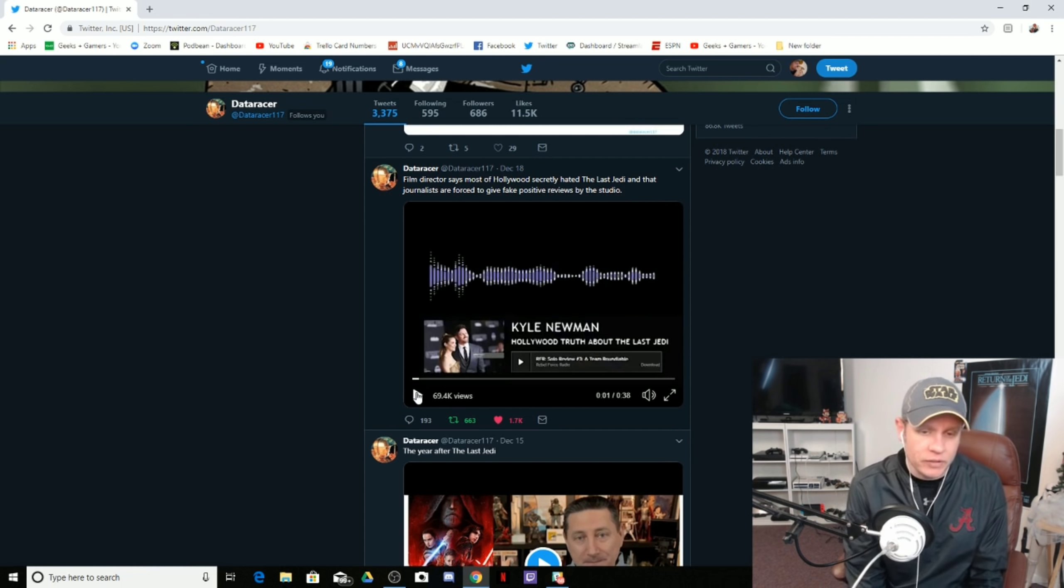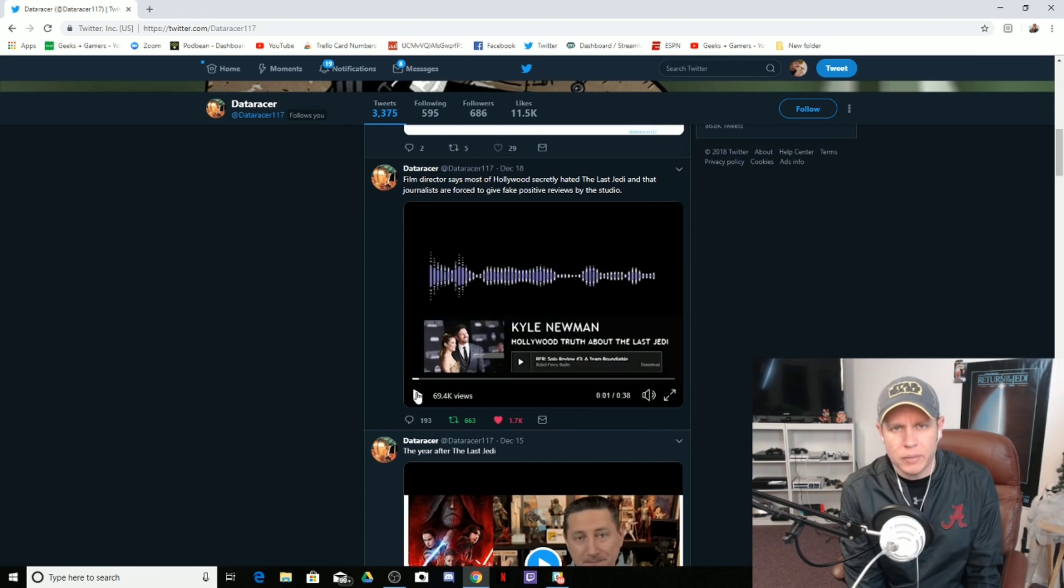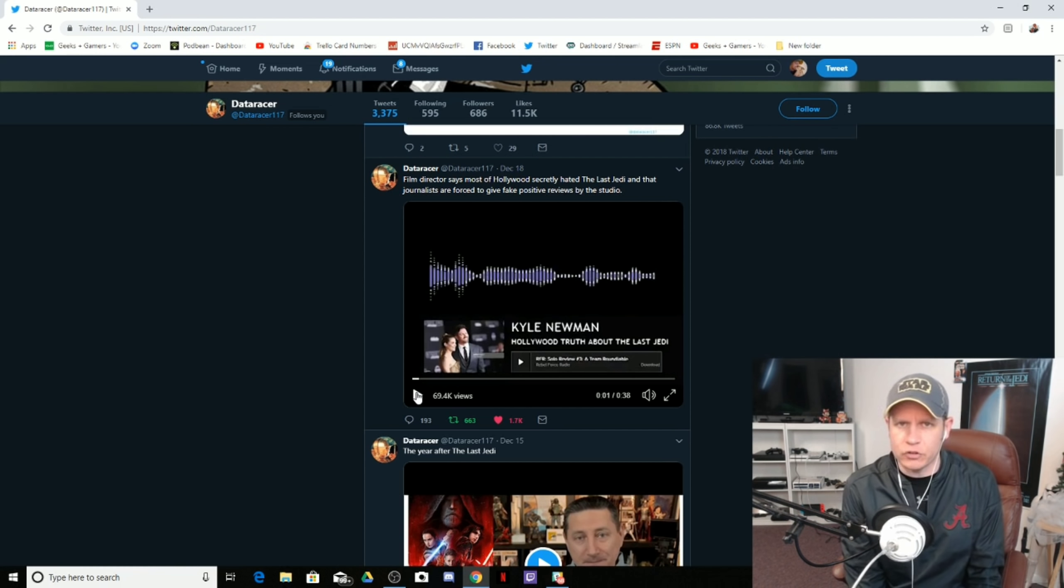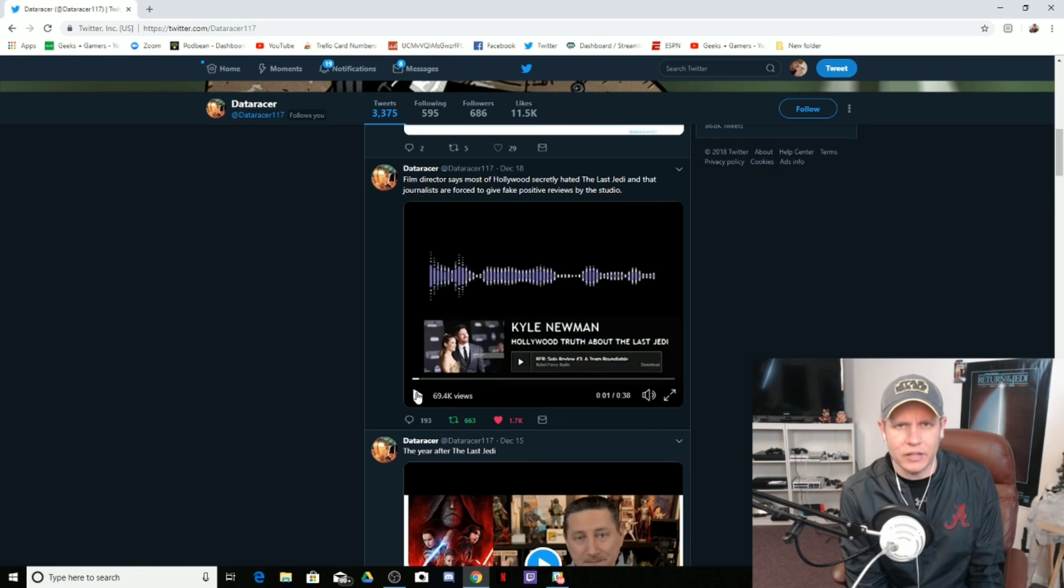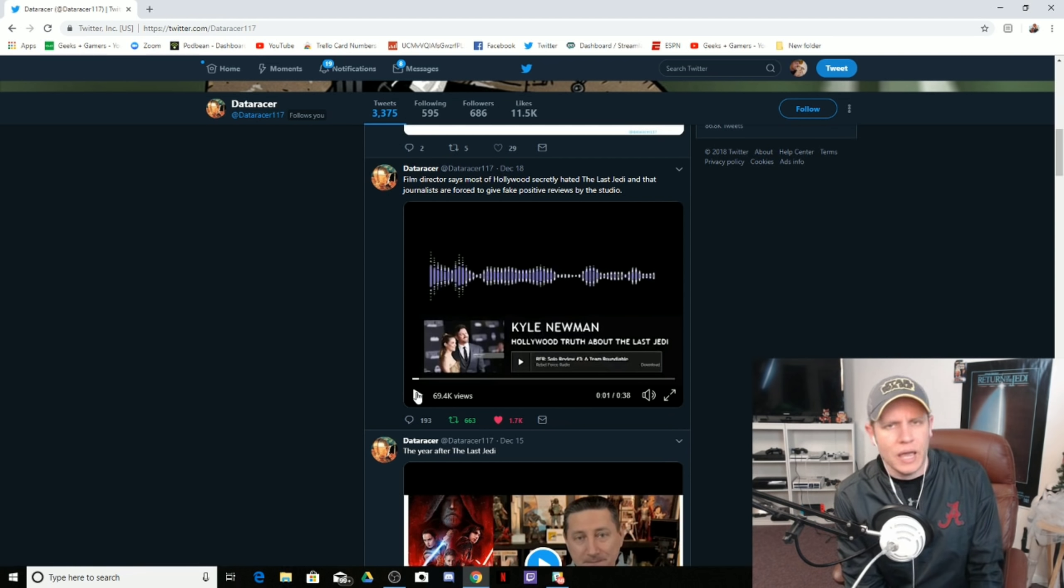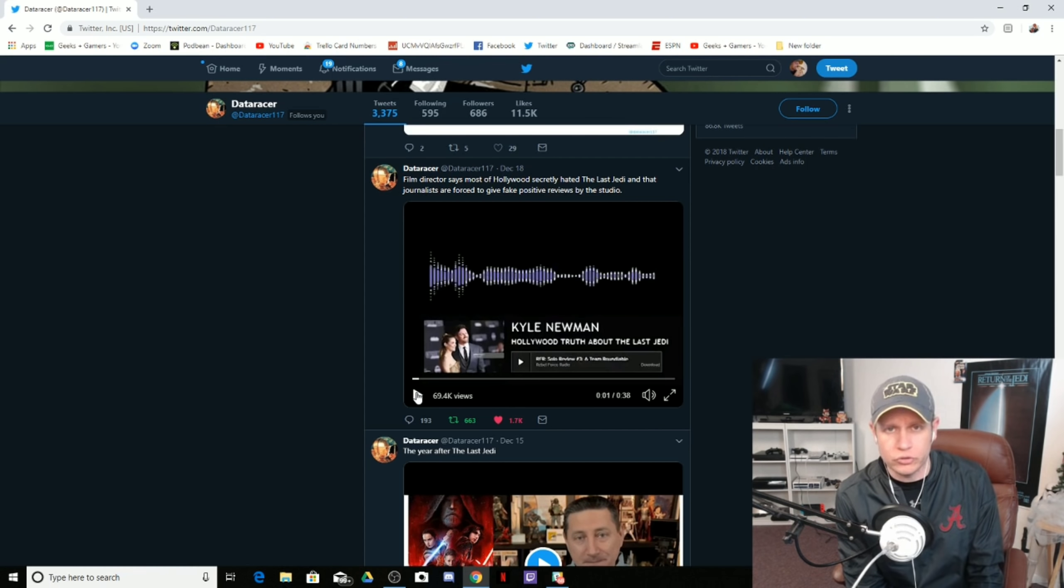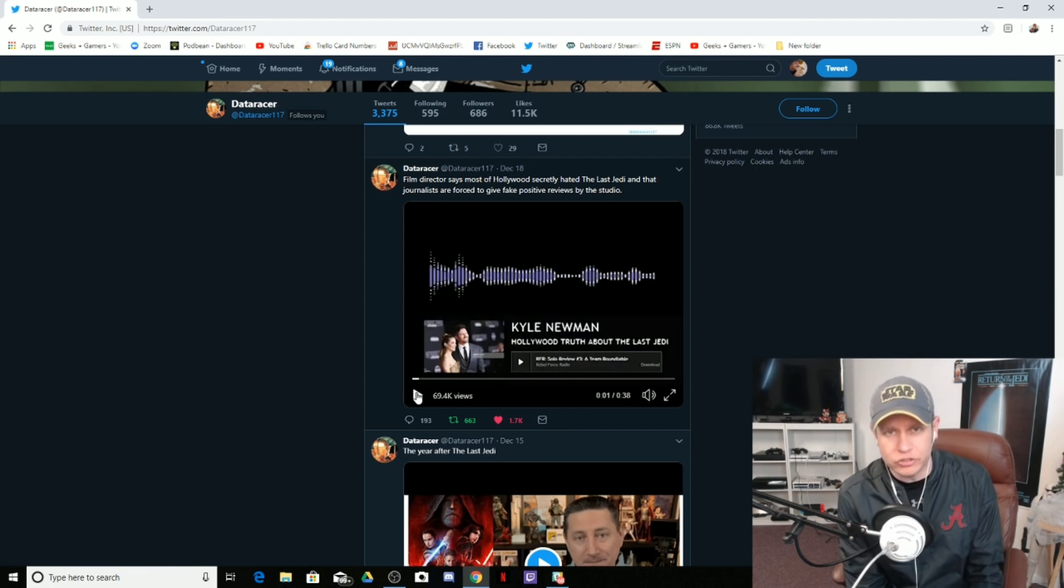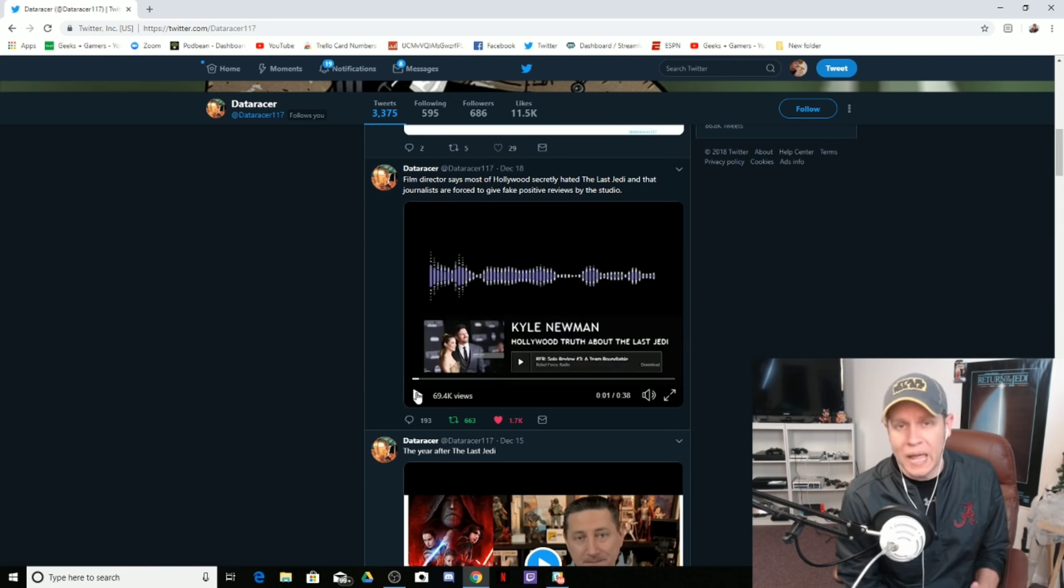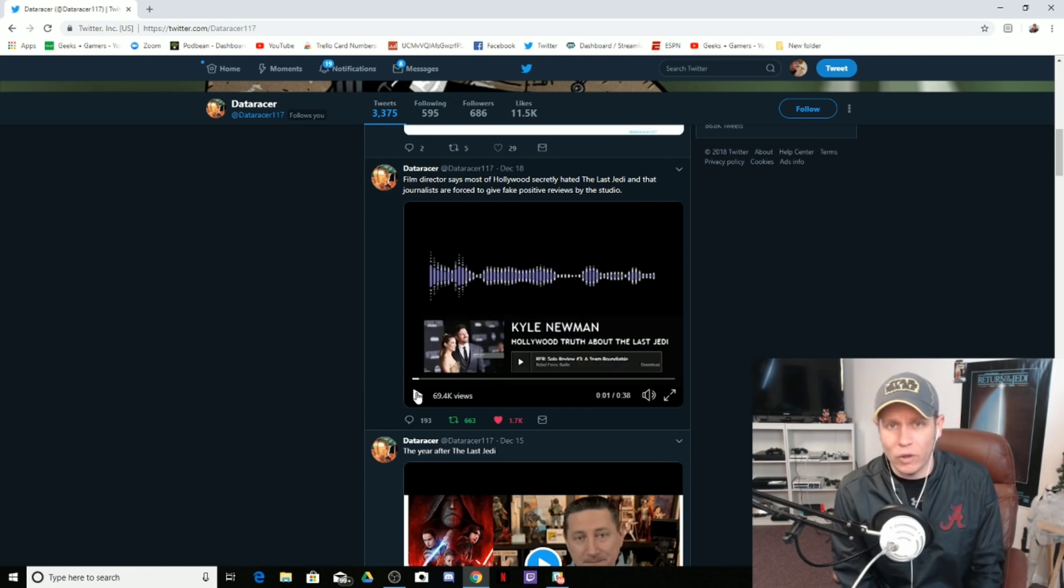These people that are defending The Last Jedi, the majority of them are in it for the social justice element and they're trying to say that the people that didn't like it are intimidated by diversity and women. And those types of people are useless. They are worse than useless. Actually, calling them useless is disrespectful to the word useless. That's what those people are to me.